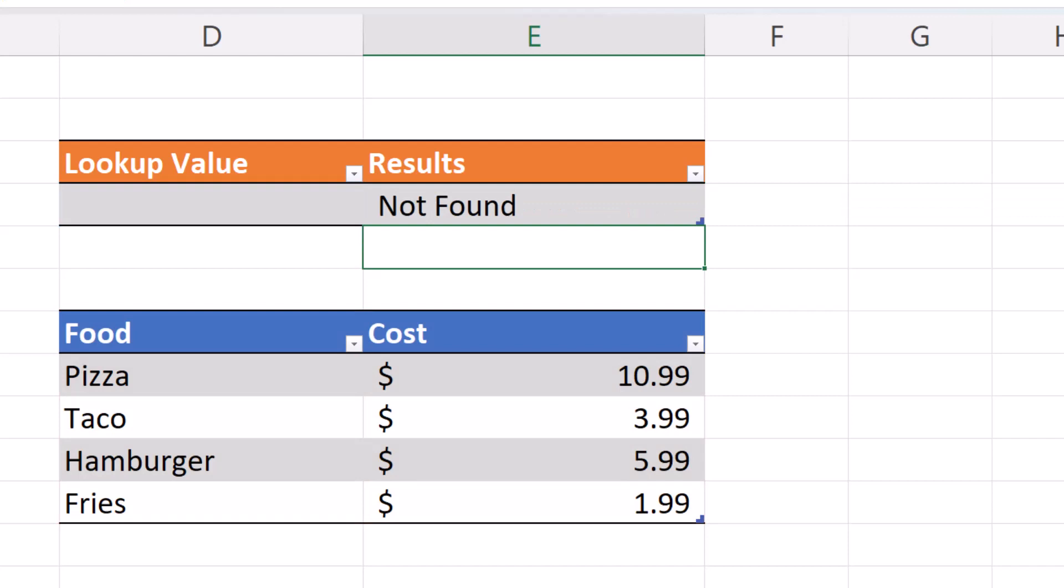When we hit enter, as you can see, cell D4 shows not found. That is because we do not have a value in D4.